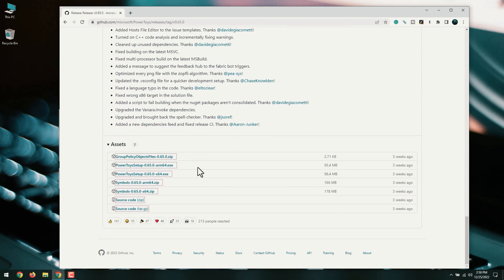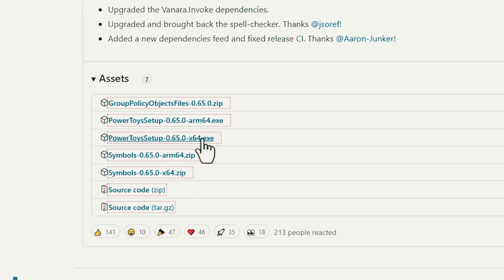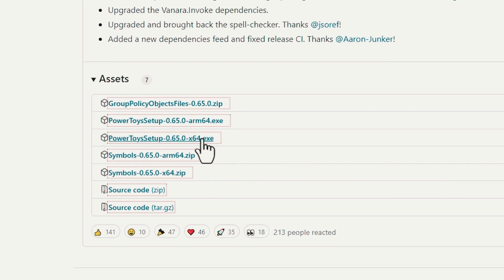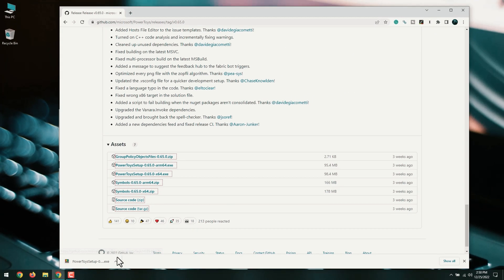Click the file called PowerToysSetup-0.65.0-x64.exe. The name will vary as the files are updated. Click Save to start the download.